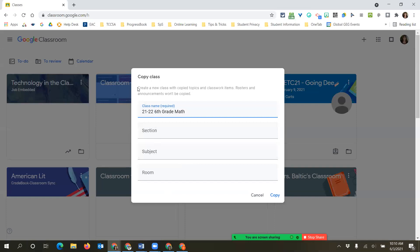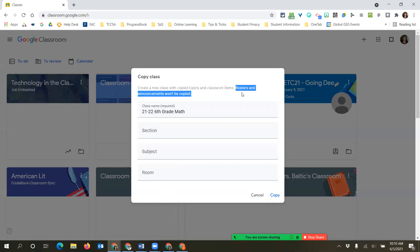A copy will bring over any of your topics and any of your classwork. However, it will not copy your roster - it's going to wipe out all your students. It will not bring over any announcements, which are the comments you make on the stream. It will also not bring over any of the settings, so if you have 'students cannot comment and post,' you'll have to change that setting for the classroom individually.